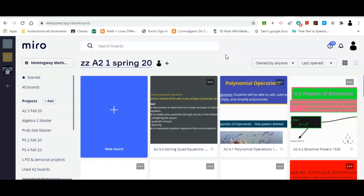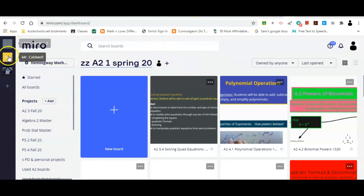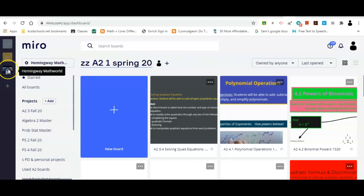All right, so today I'm going to try to go over some advanced Miro skills. There are a couple of things — after you get a school account there's going to be another video about how to make your school account, or if you don't want to wait you can just shoot me an email and I'll take care of that for you.